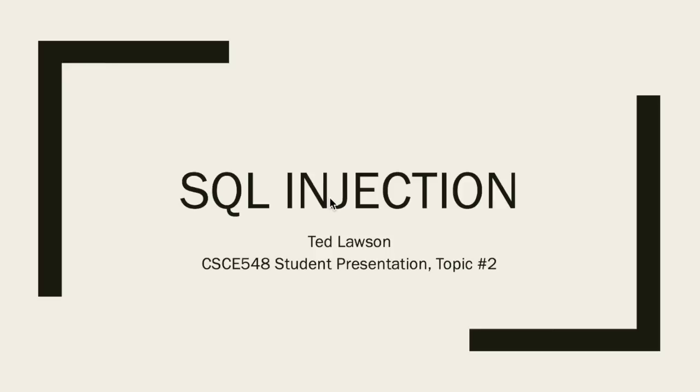Hey everyone, my name is Ted and today I'm going to be discussing the improper sanitization of special elements using SQL commands, also known as SQL injection.